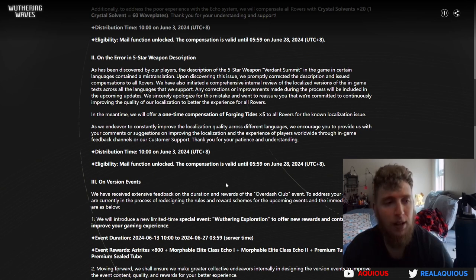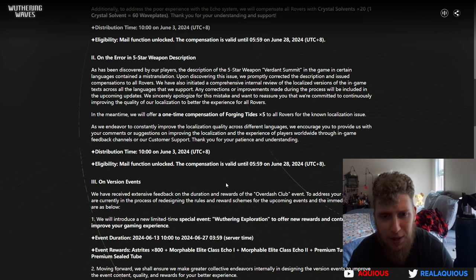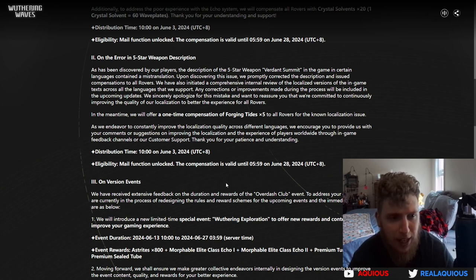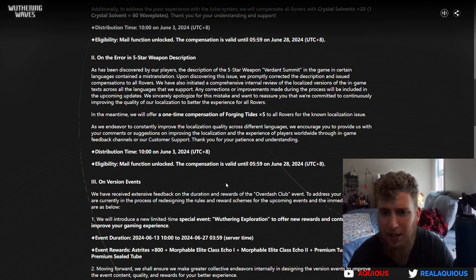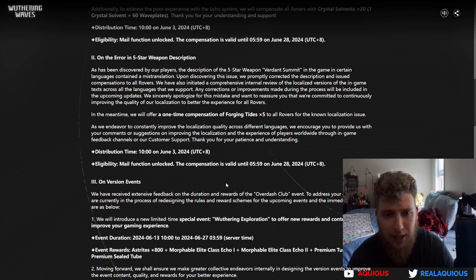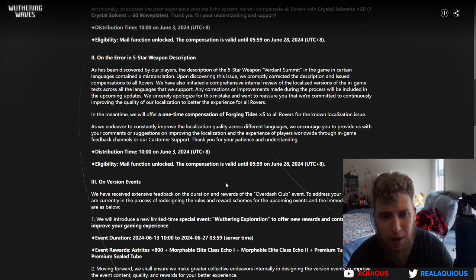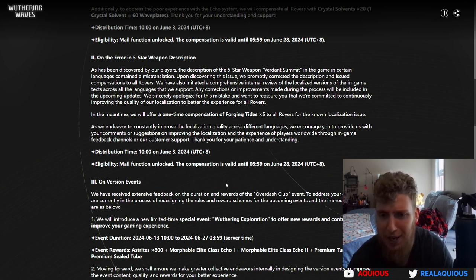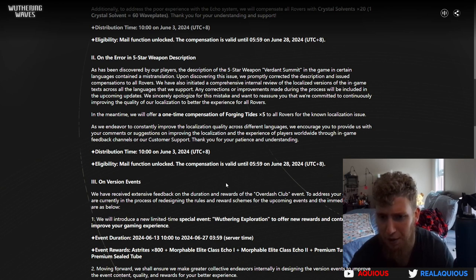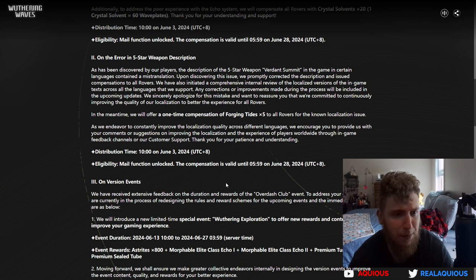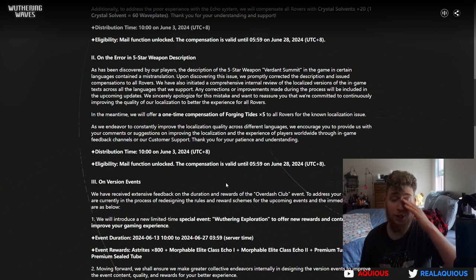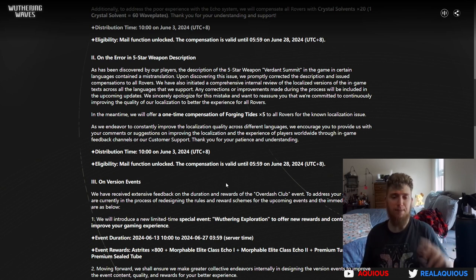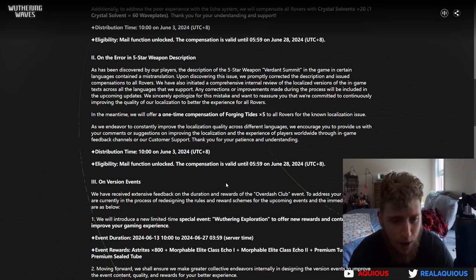All right, on the error five star weapon description. As has been discovered by our players, the description of the five star weapon Verdant Summit in the game created certain languages contained a mistranslation. Upon discovering the issue, we promptly corrected the description and issued compensation to all rovers. We have also initiated an internal review in the localized versions of the game. We sincerely apologize for this mistake.